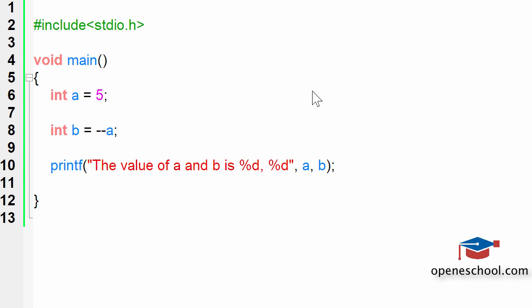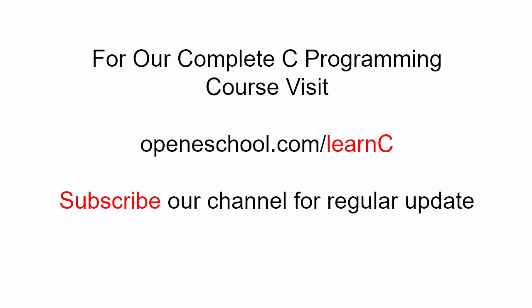So I hope you have understood both the theoretical and practical examples to answer this question about the pre and post decrement operations. With this we will end our short tutorial. To access our complete C programming course please visit openschool.com/learn-c. Also please subscribe to our channel to get regular updates on the new videos that we post.